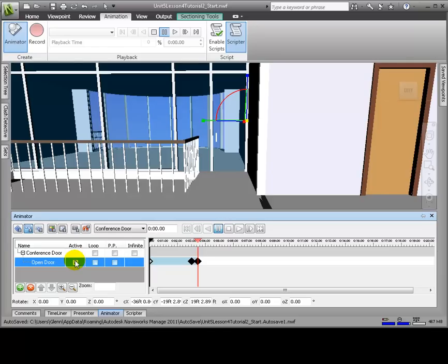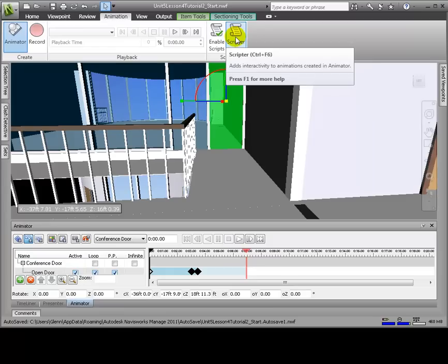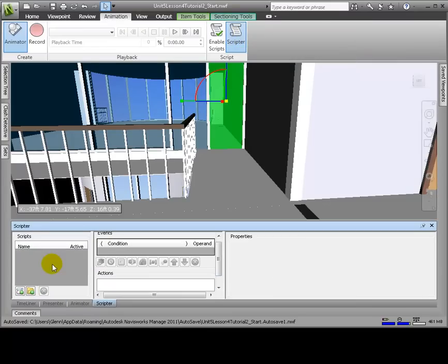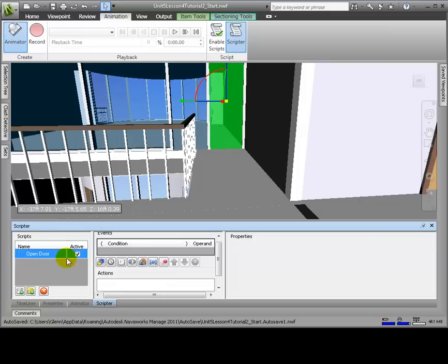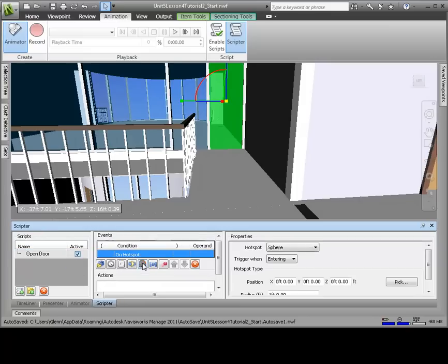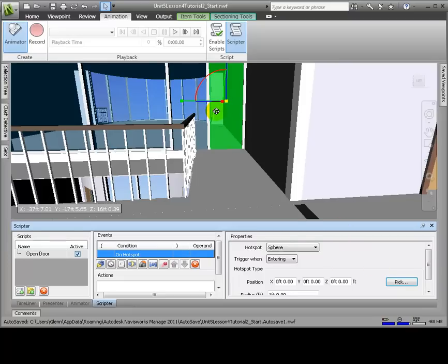Stop the animator playback and uncheck PP, Infinite, and Loop. From the Animation tab, we'll choose Scripter. We'll click Add New Script, renaming this. In the Events section, we'll click on the Hotspot icon. Now in the Properties section, click Pick, which will change the cursor to a crosshair.